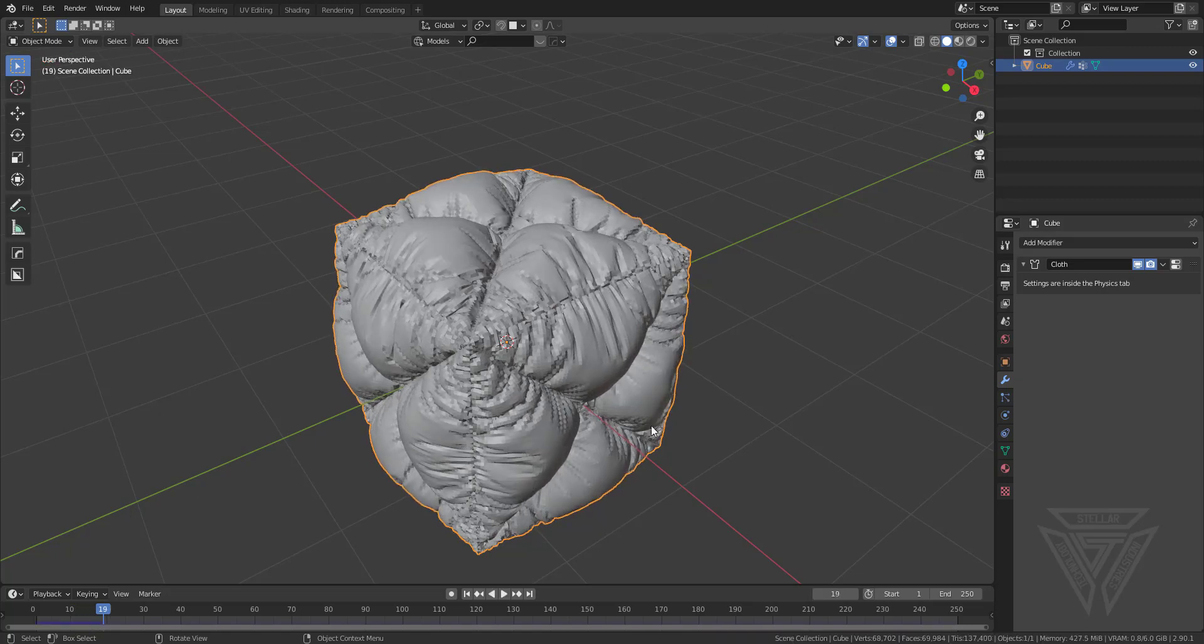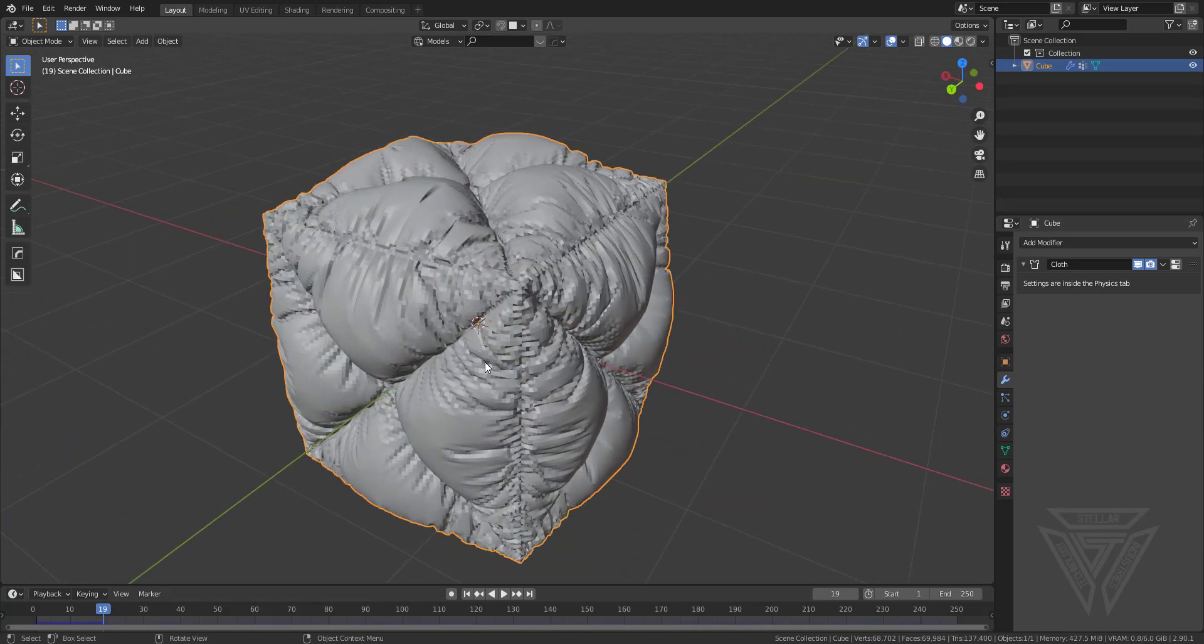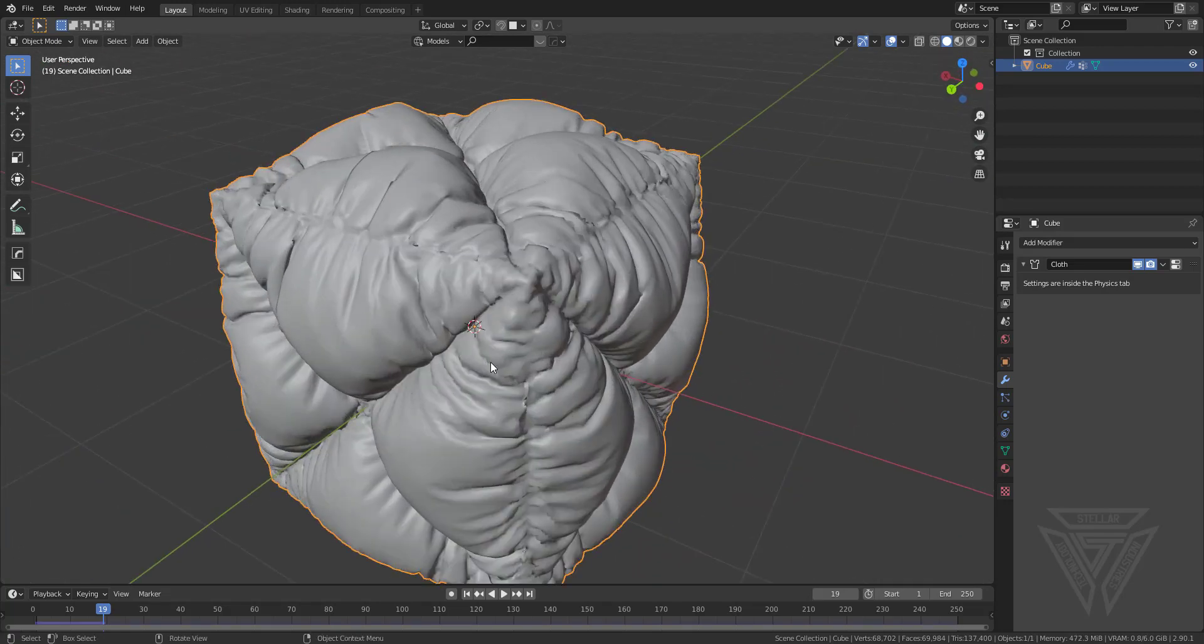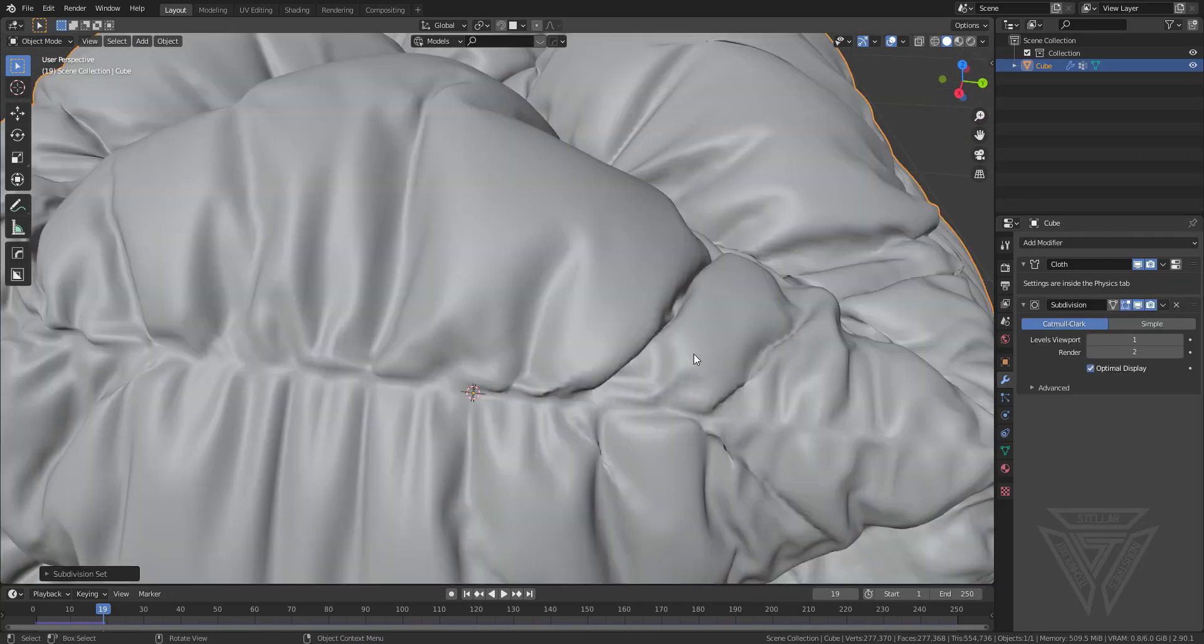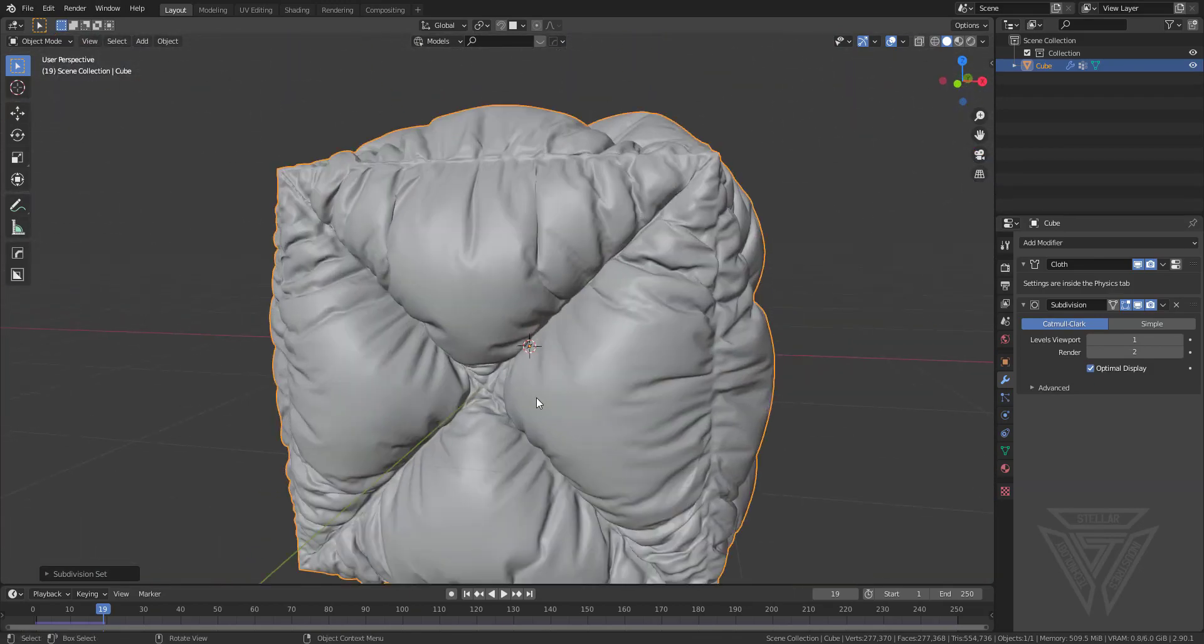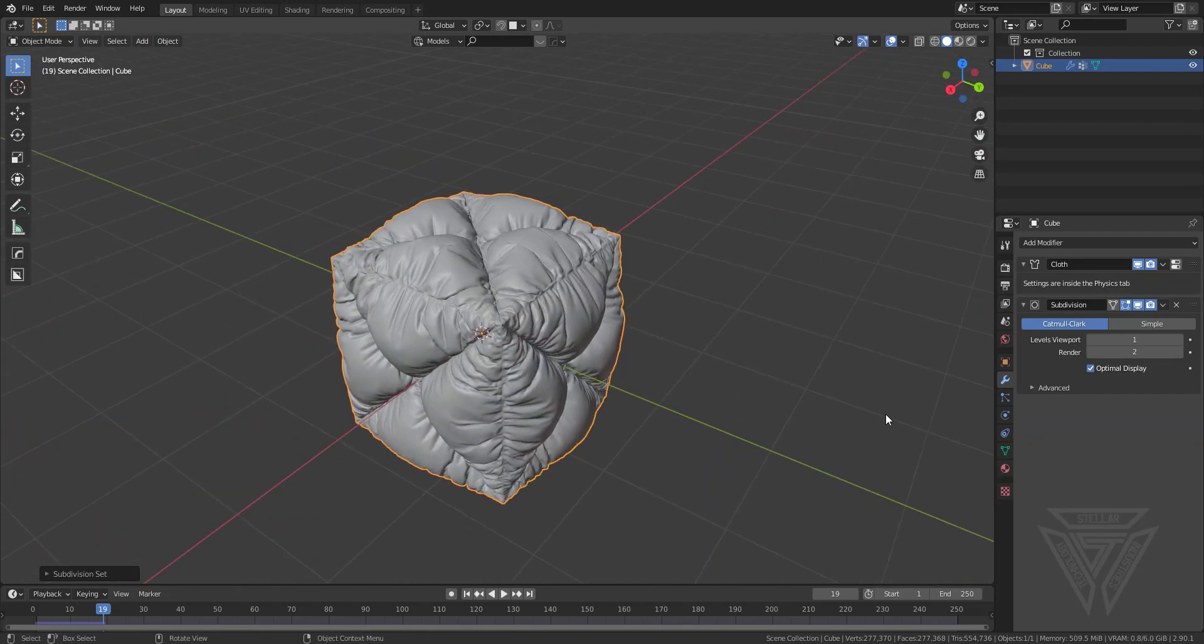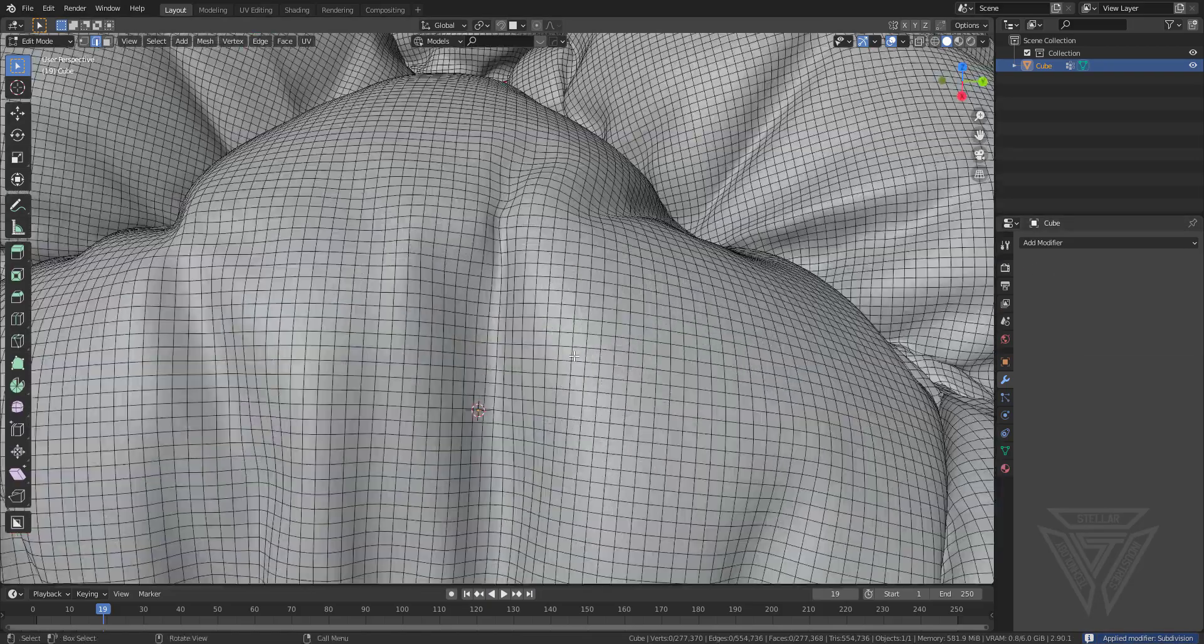I'm gonna shade smooth that and give it a subdivision surface of one. As you see you get some very interesting results here. It almost looks like a quilted square pillow. We can apply the cloth and apply the subdivision too. If we look at the mesh it's just a nice mesh really.